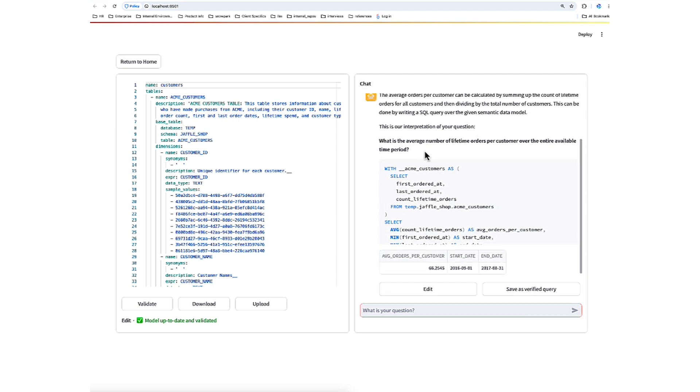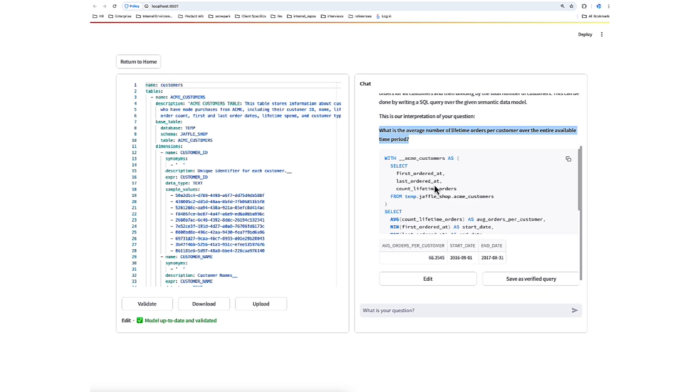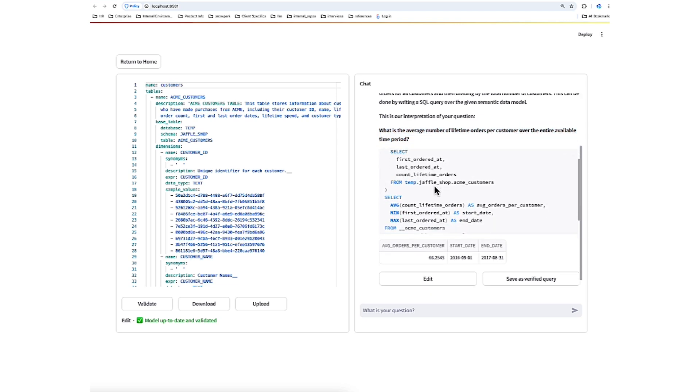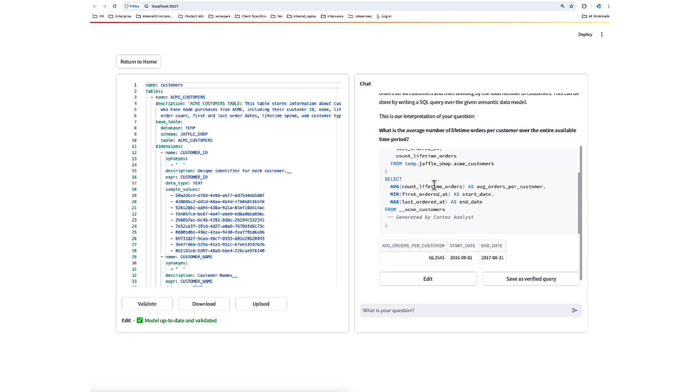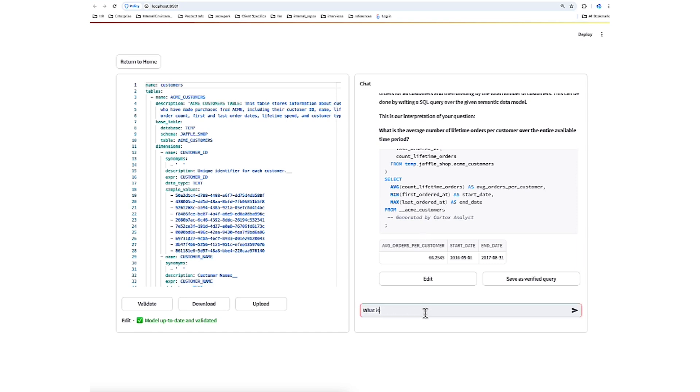Every time we ask a question, it shows us its interpretation of that question. Great little troubleshooting piece. And then it shows us the SQL it's generated. Great. Let's ask another one. What is the average customer tenure since their first order?